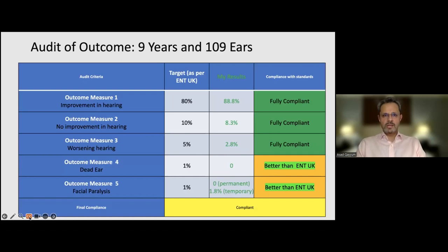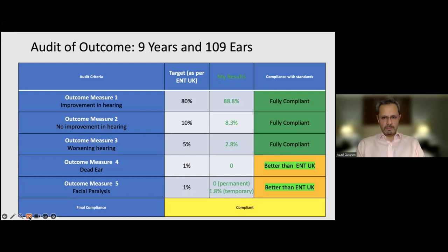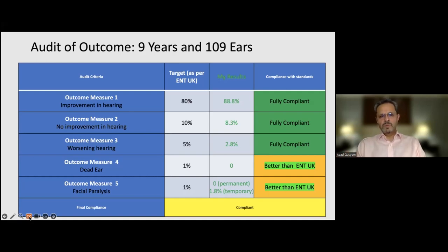These are the results of my surgery over the last nine years — 109 ears were operated upon. There was a gap during the COVID years, so numbers are slightly lower. Comparing my results to ENT UK targets, I currently have no complications. Hearing improvement is better than what is quoted in the literature. Dead ear and facial paralysis rate was zero. Two patients had temporary facial paralysis which resolved. Two or three patients had slightly worse hearing — these were from my earlier years before I was doing CT scans, and they probably had some degree of sclerosis elsewhere. The rest had complete improvement of hearing.